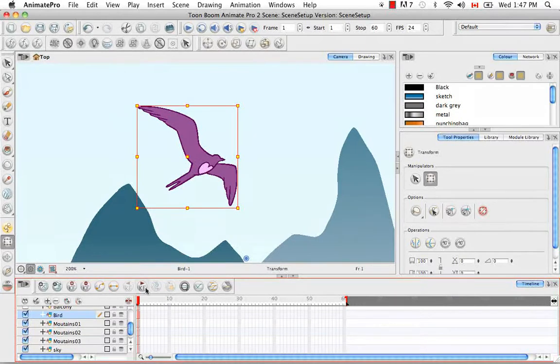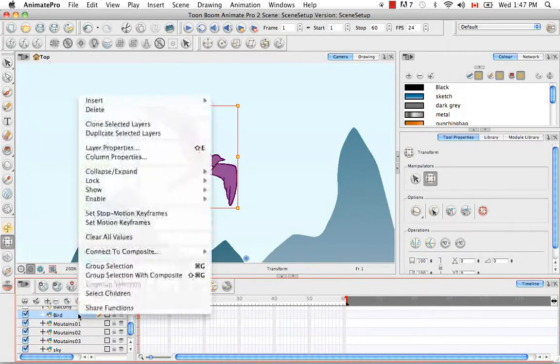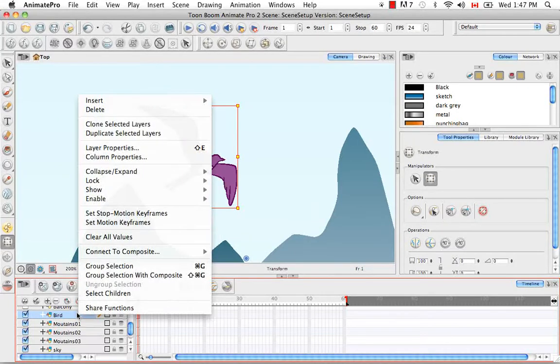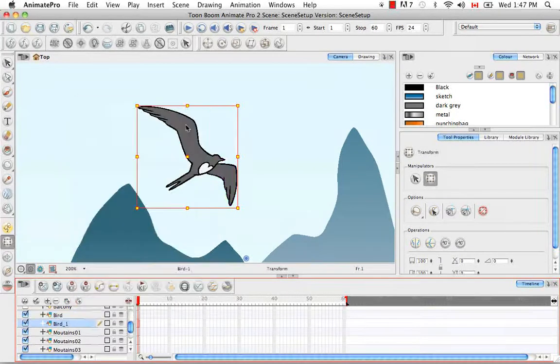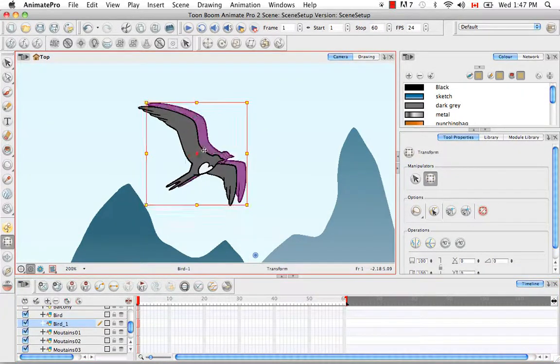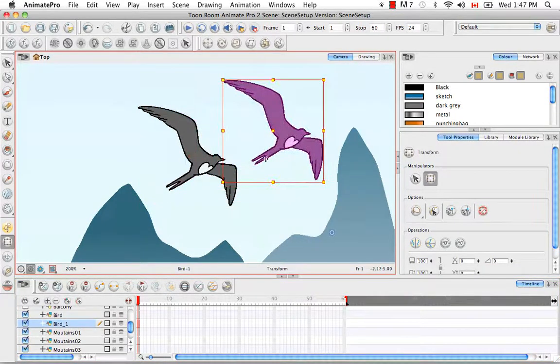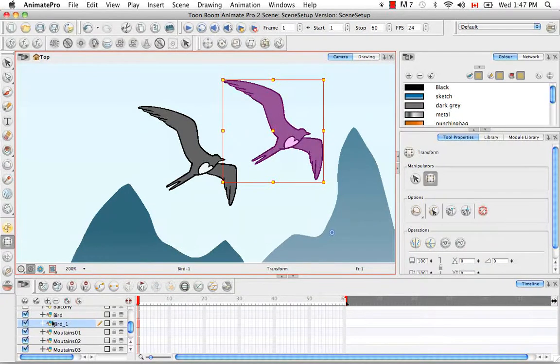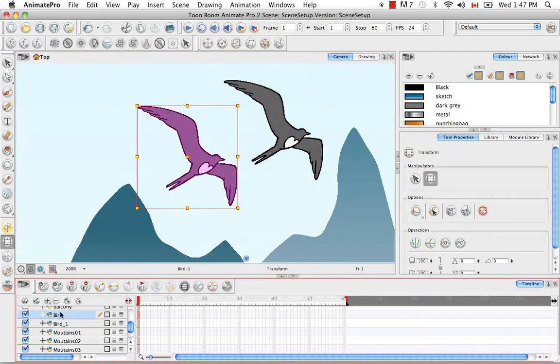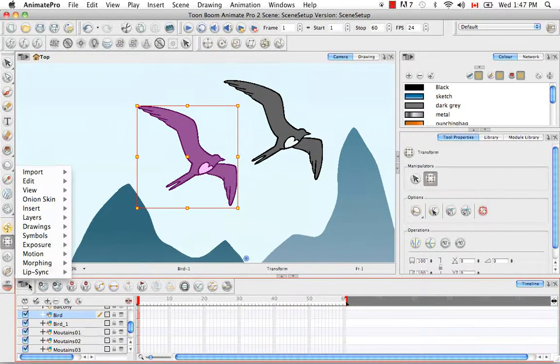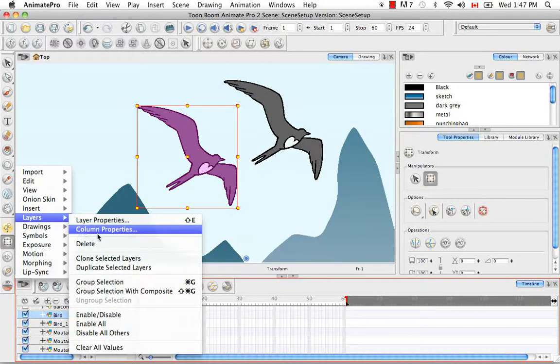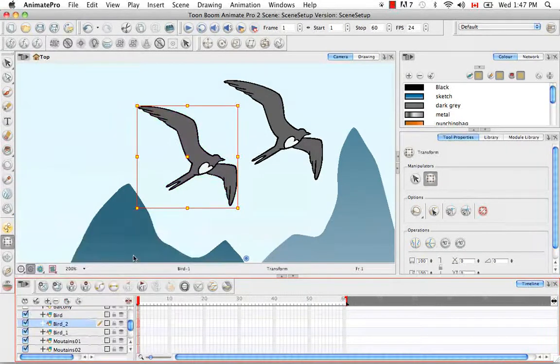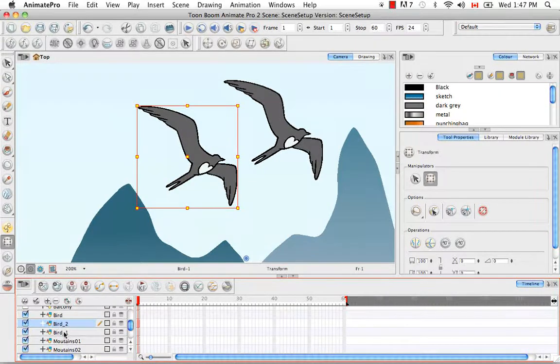To clone a layer, you can click on it in the timeline, then right click on it and select the menu item Clone Selected Layers. Now we have a copy of our original. You can also, with the layer selected, use the View menu here in the corner and go to Layer, Clone Selected Layers. Once again, we have another copy.